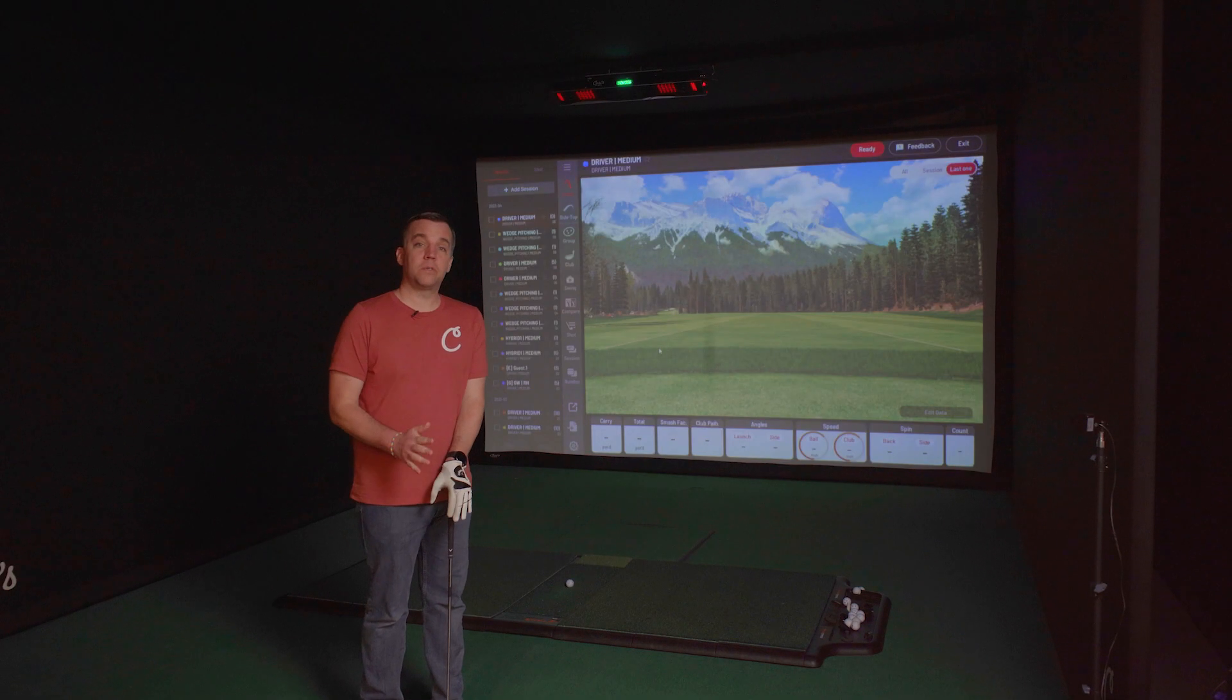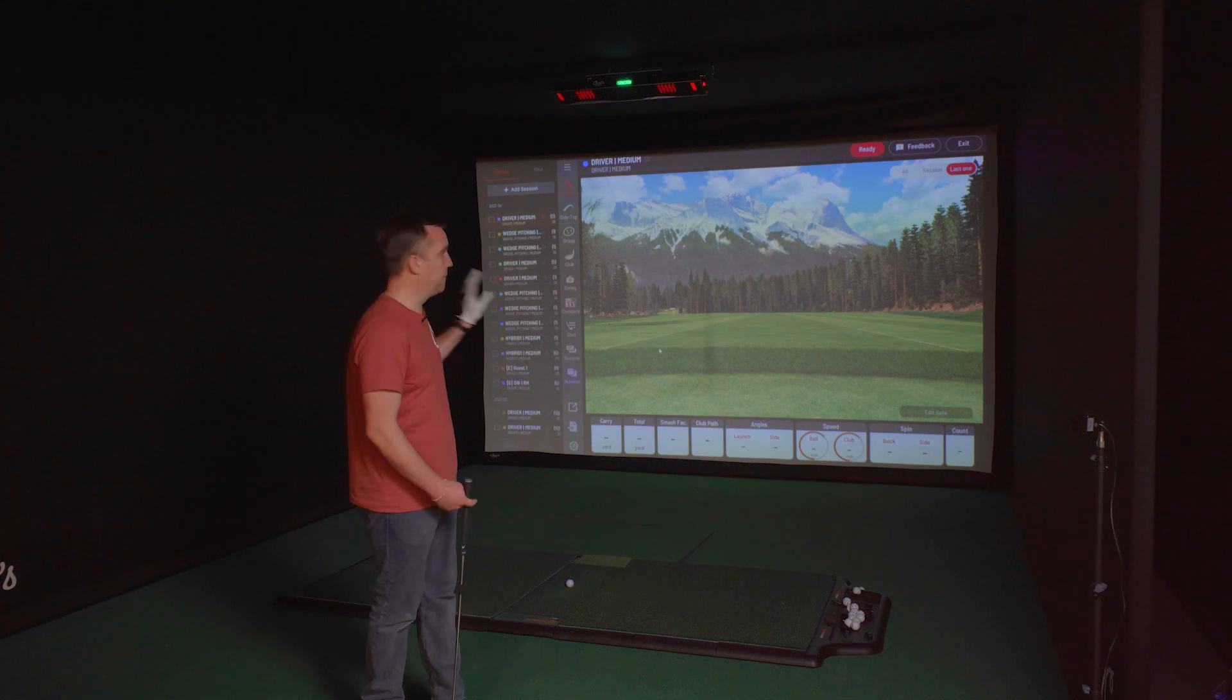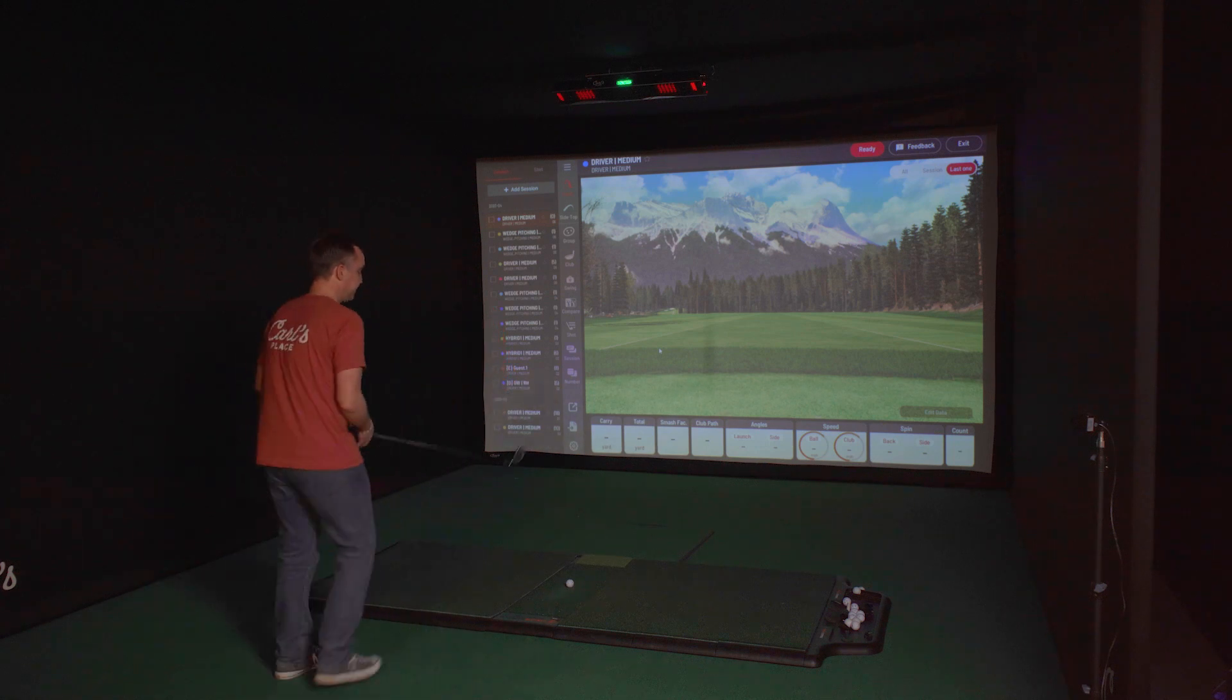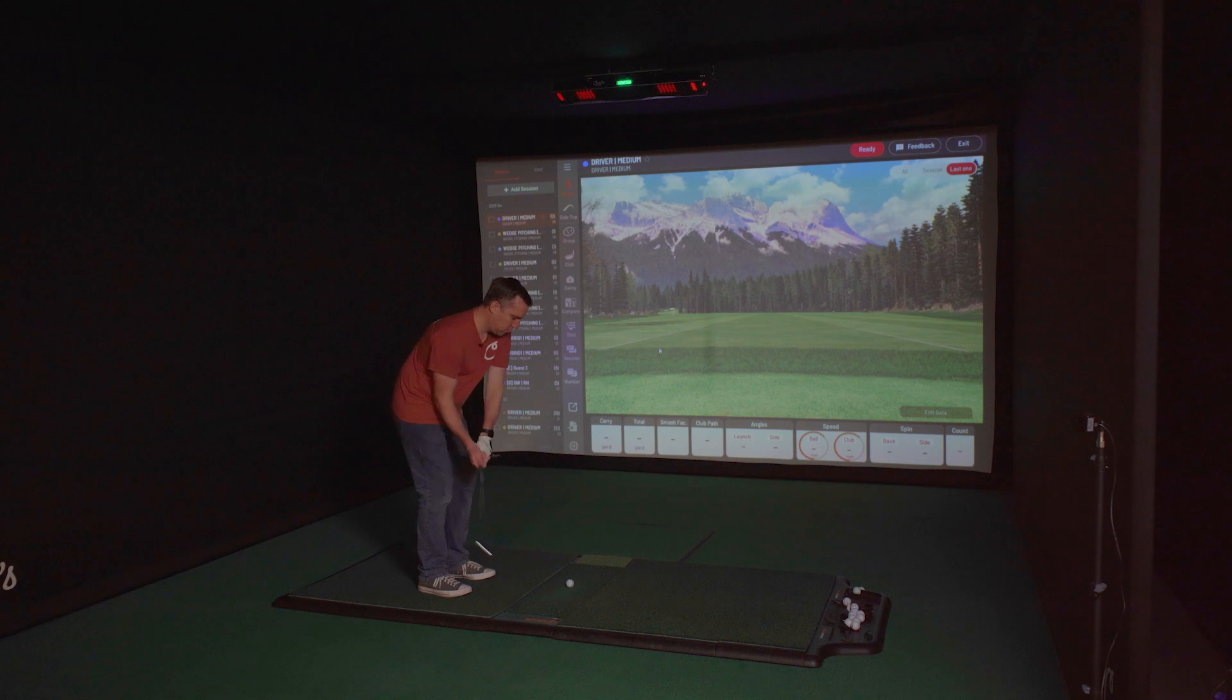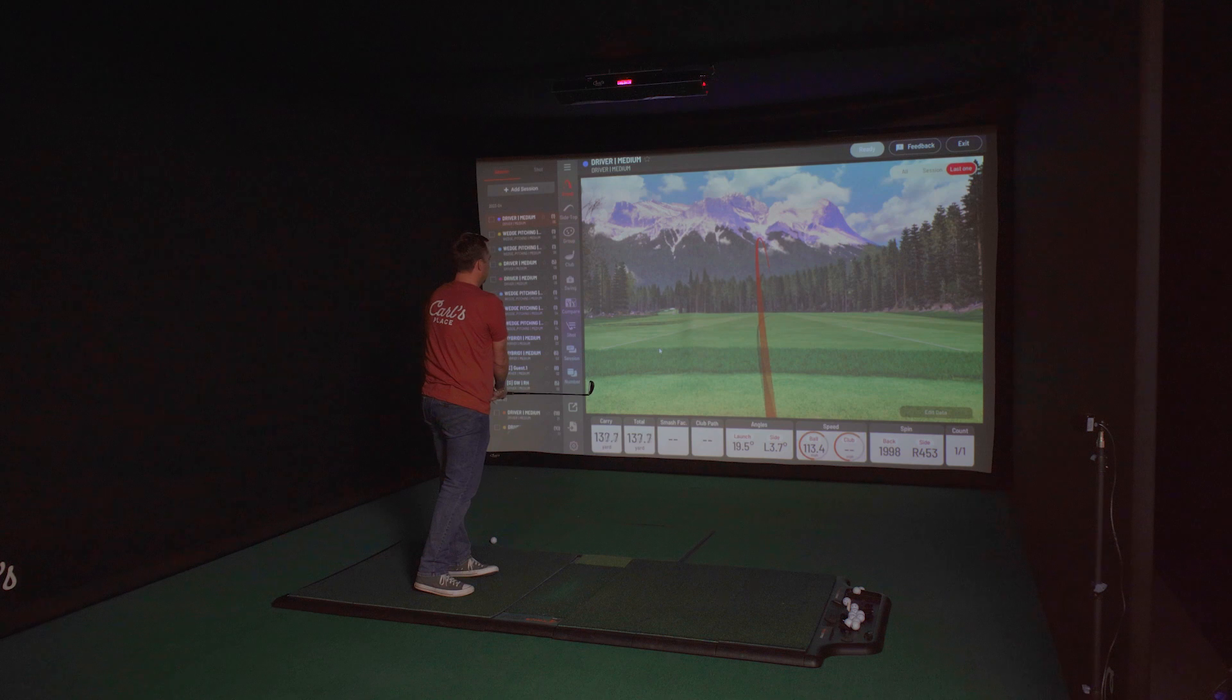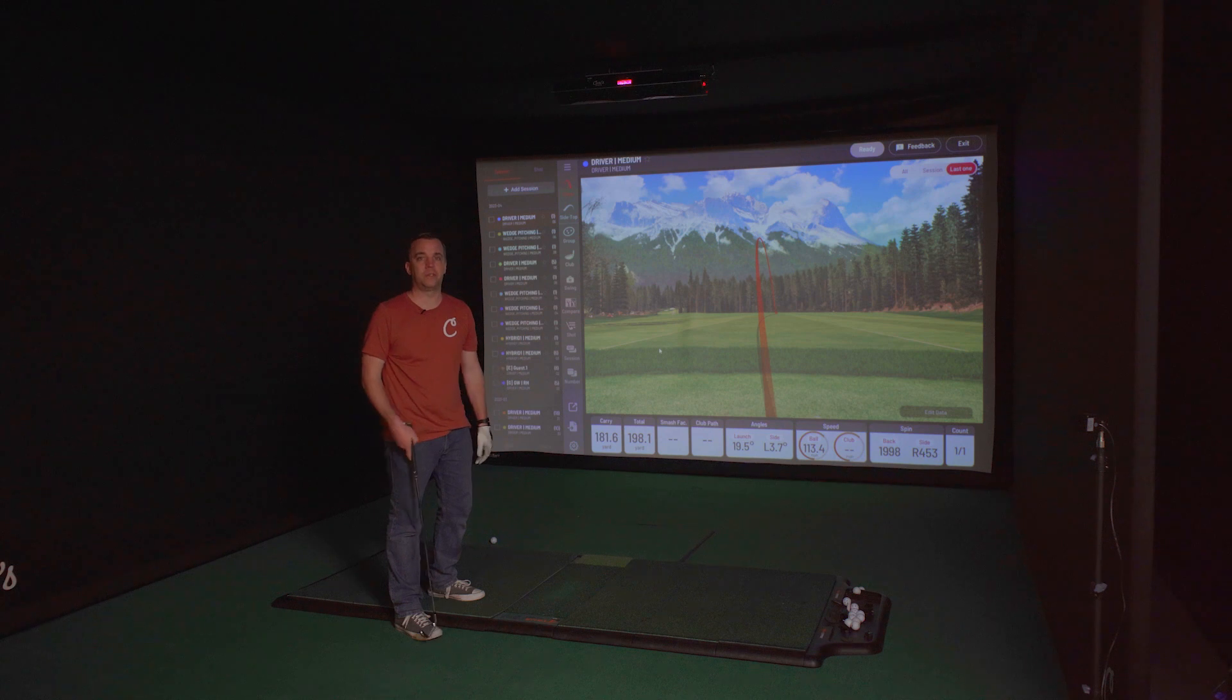We're going to test out just to make sure that everything is set up and working properly. We've got the VIEW software started. So let's take a shot and see what happens. You can see it registered the shot. Everything is working great. So you are ready to start golfing using your iXO2.